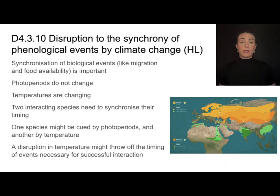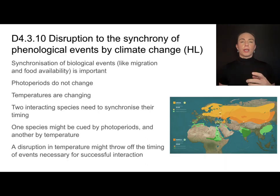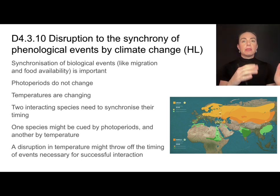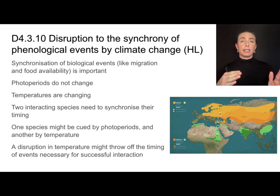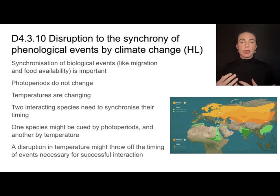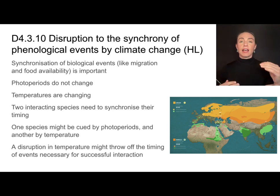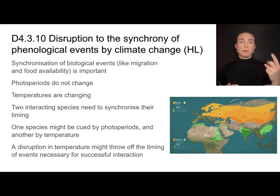Synchronization of biological events is really important. For example, migration needs to be timed with food availability. These biologically timed events are impacted by two things: photoperiodism and temperature.